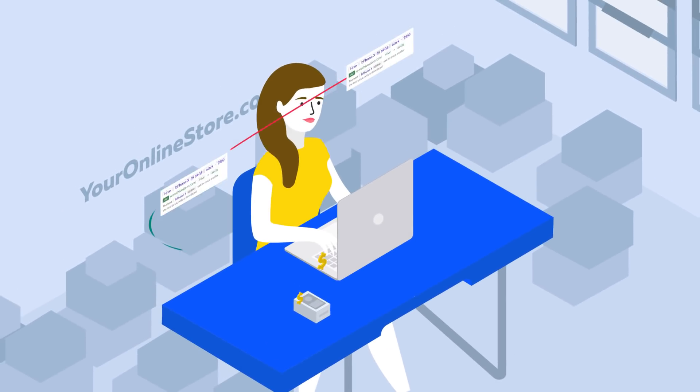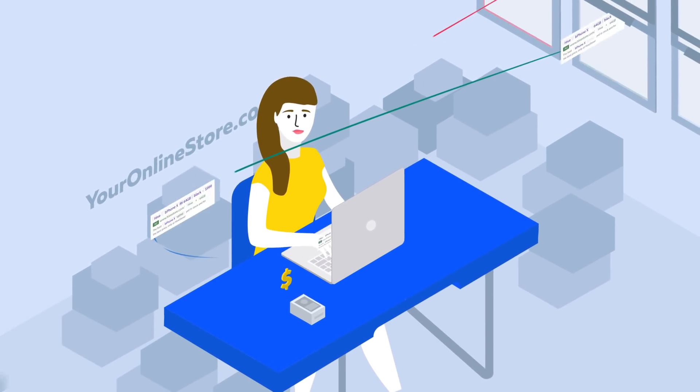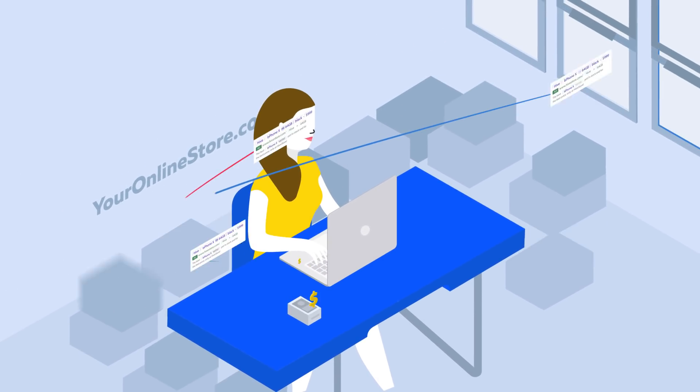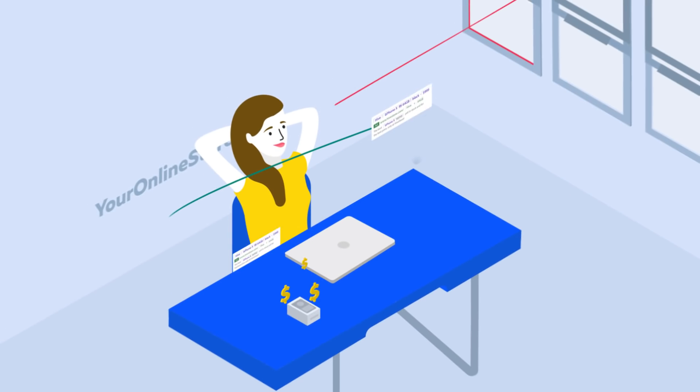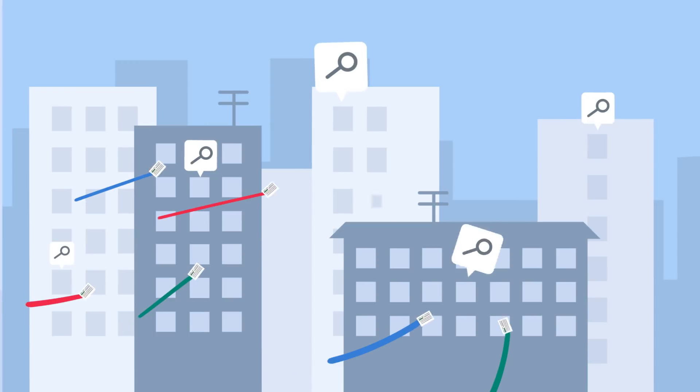With automatic syncs, your ads will be kept up to date, you'll work more effectively and increase sales.